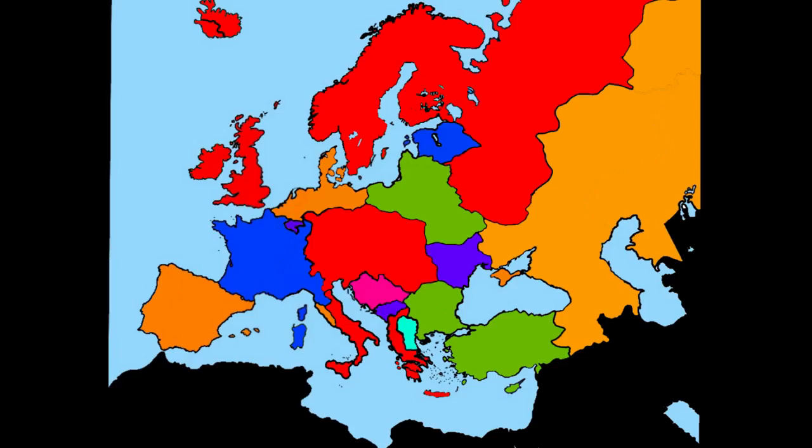And that was it for European Battle Royale today, and I hope you enjoyed. Who do you think is gonna be partitioned next?